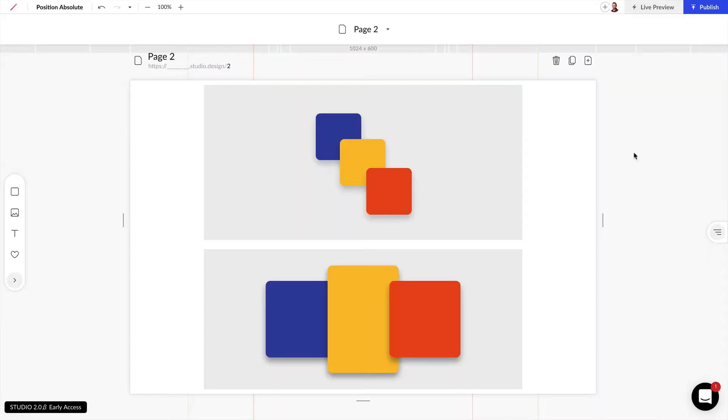Z index is often used when elements have absolute positions but can also be used with relative position when margins are set to negative to create a 3D or overlapping effect.